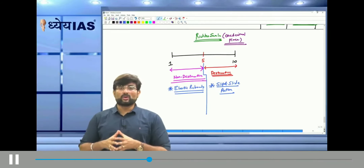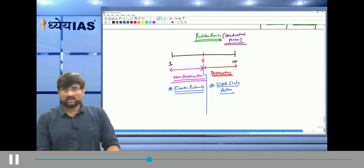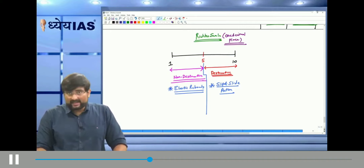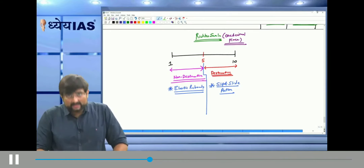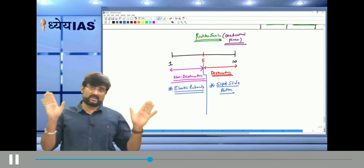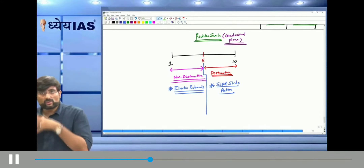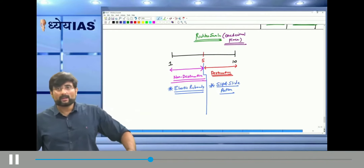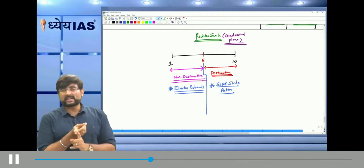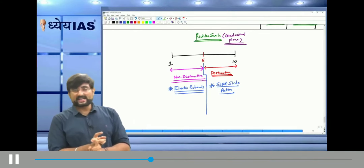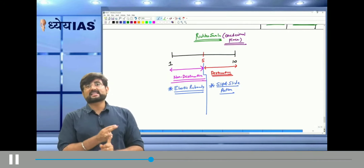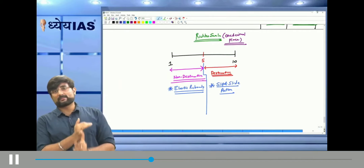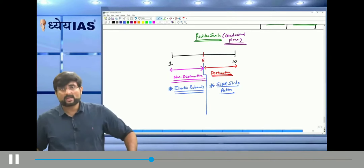So to summarize what we need to know about earthquakes: theory of elastic rebounds, slip and slide action, P, S and L waves, hypocenter, epicenter, Richter scale — and lastly, seismic zonation of India.